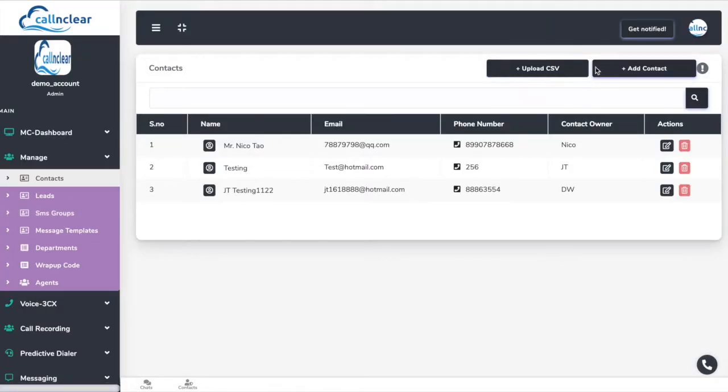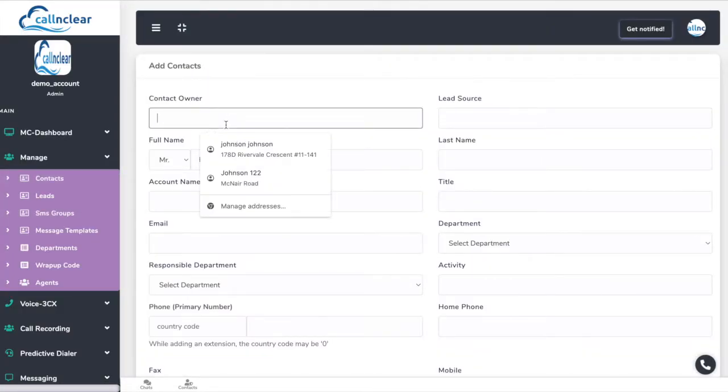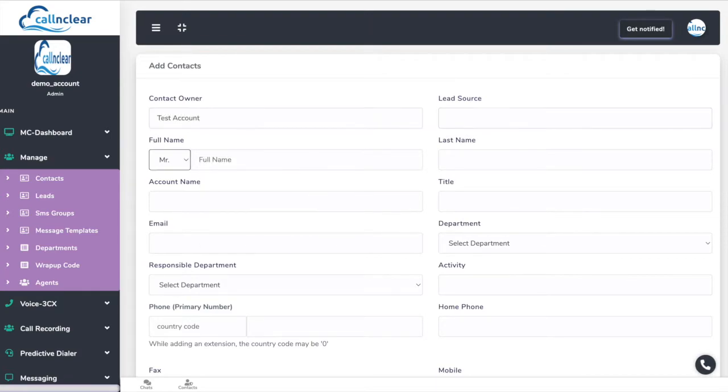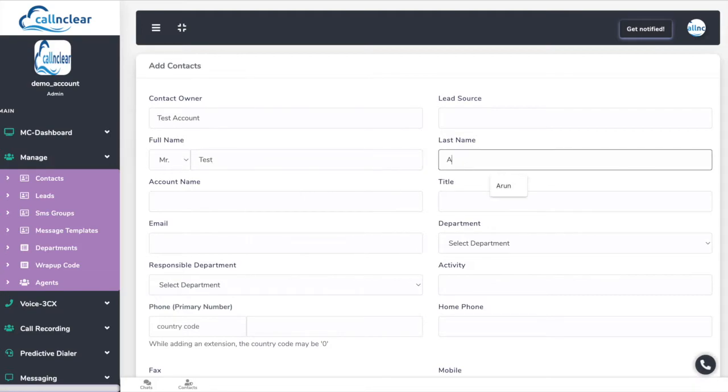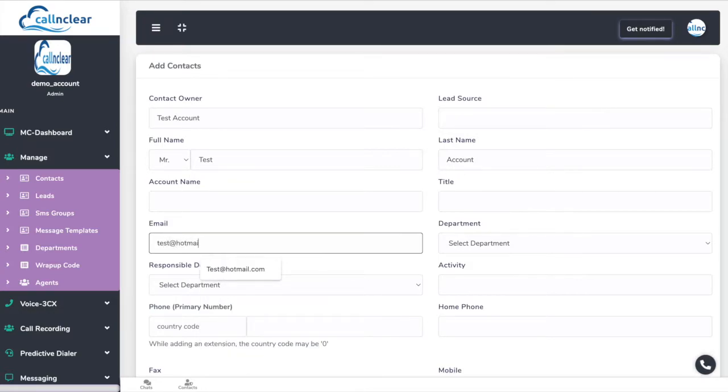We begin with the mini-CRM. Contact or customer details can be manually created or uploaded from your existing client CRM. If required, a further integration with your more elaborate CRM can be done.